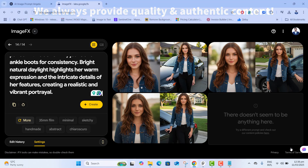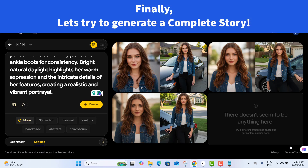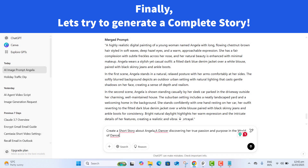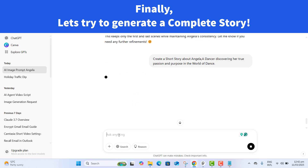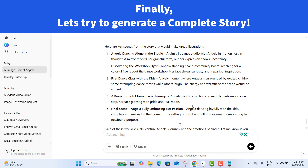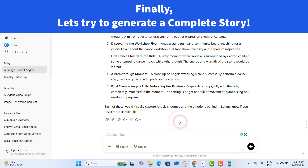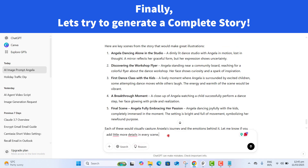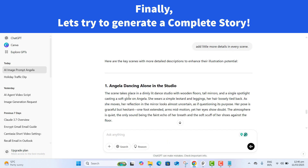This proves that with this method you can generate multiple images with consistent characters without any problem. Now let's put her in a full story. We need a short narrative featuring Angela, and ChatGPT can help. I ask: 'Create a short story about Angela, a dancer discovering her true passion and purpose in the world of dance.' Let's send this and then break it down into key moments by asking ChatGPT to identify key scenes that will make great illustrations.